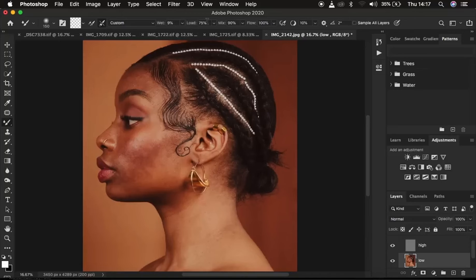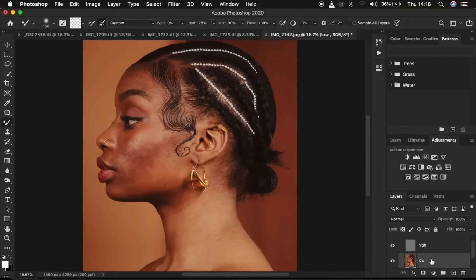Also make sure 'clean the brush after each stroke' is selected. Set the wet to 9%, load to 75%, mix to 90%, and flow to 100%. Make sure 'sample all layers' is NOT ticked, because checking that option means the brush would also sample the textures and paint them onto the low frequency layer, which we don't want. We want to blend the transitions within the skin to create a nice, uniform skin tone.